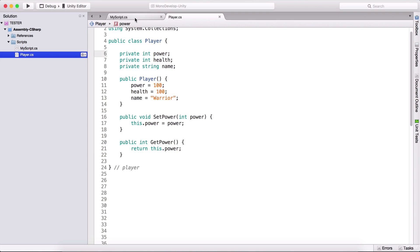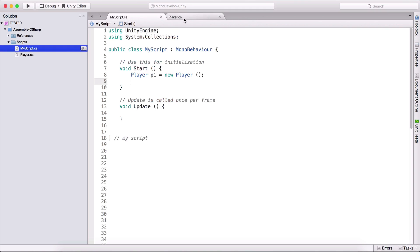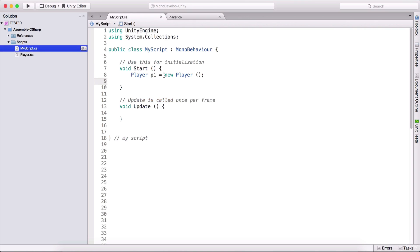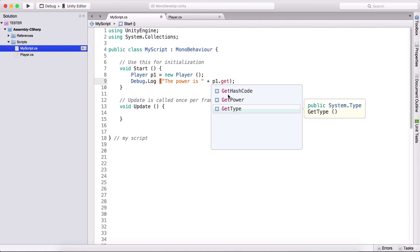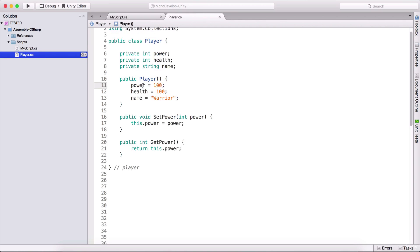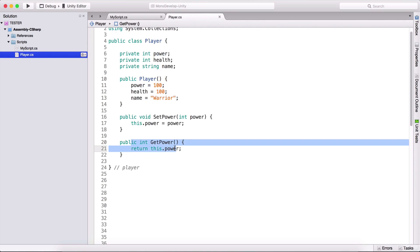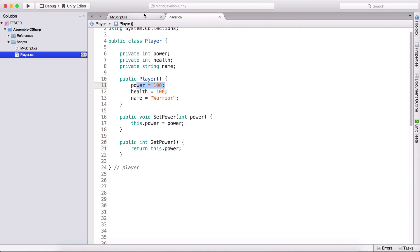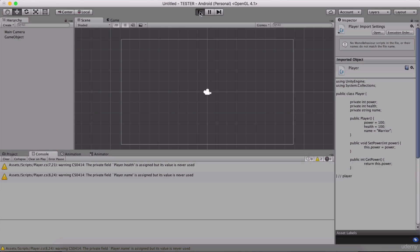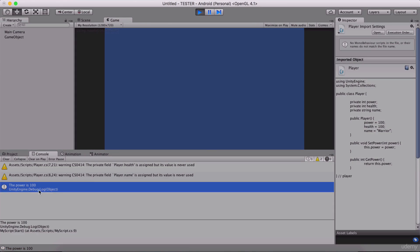In order to demonstrate how this actually works, we go here. In our constructor, we are setting the power to be equal to 100. If I go here and create our player object, I'm going to type 'Debug.Log' and print 'the power is ' plus 'p1.GetPower'. This will return the power because we set it to 100 in the constructor. This GetPower will return that variable, and we are going to see in the console that the power is 100. If I run the game, we see: the power is 100.